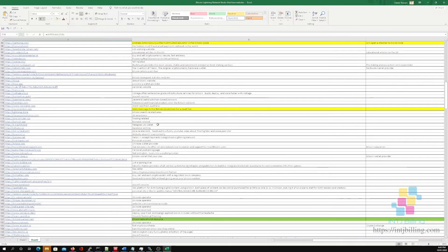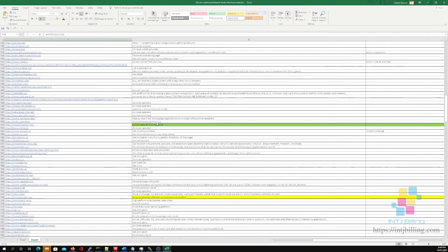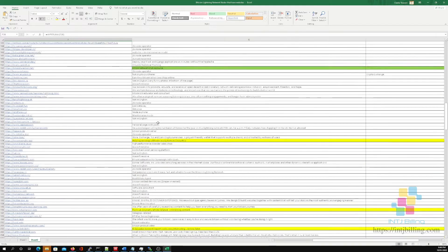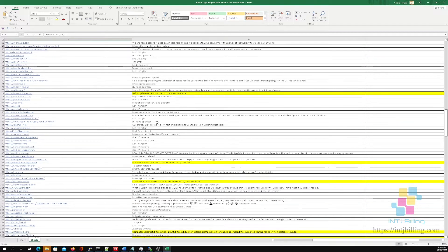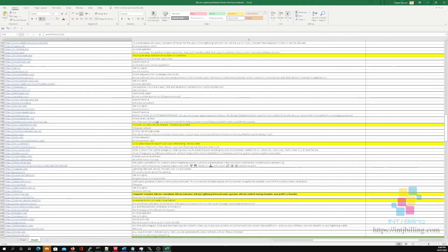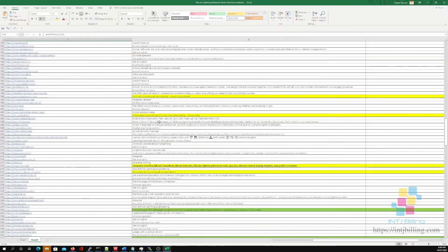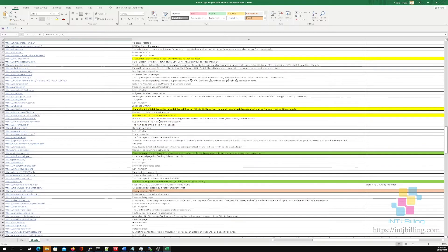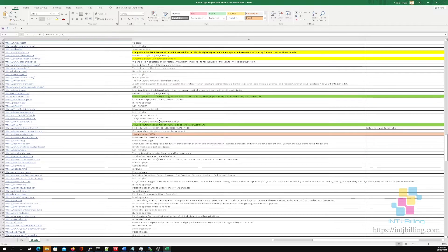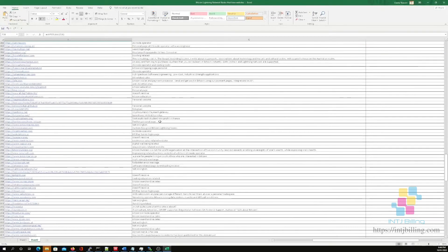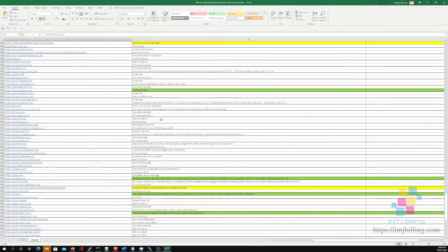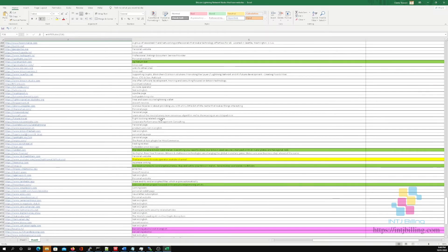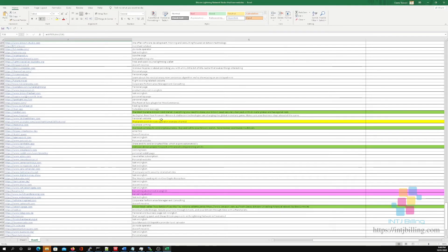I'm going to make this spreadsheet available on my website and I'll provide a link in the description. Feel free to download it, have a look through, go to some of these websites — you might see things I've missed. If you find something interesting that I've missed, please share those details. There are a lot of websites in here and I've tried to condense them to the best ones that stood out to me. You can see all this innovation, all these people contributing to the Bitcoin Lightning Network — very encouraging.